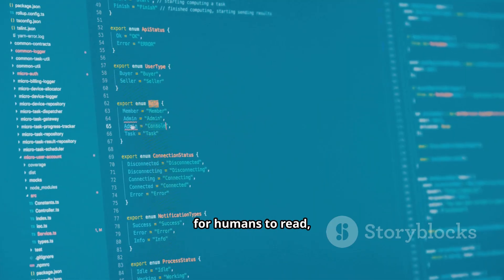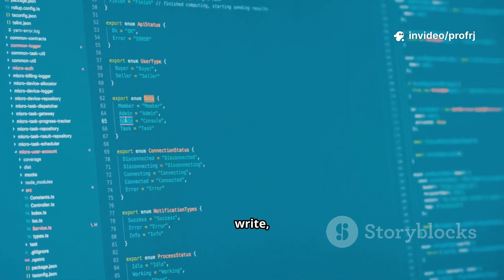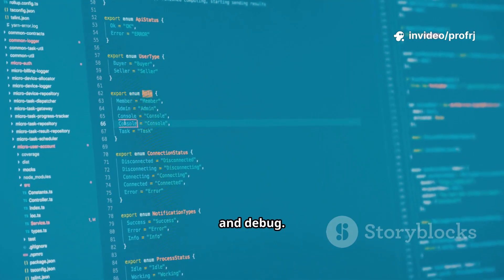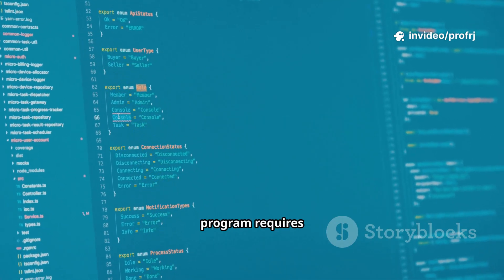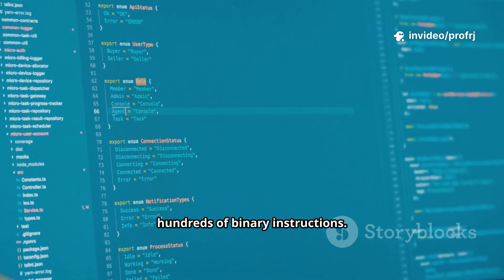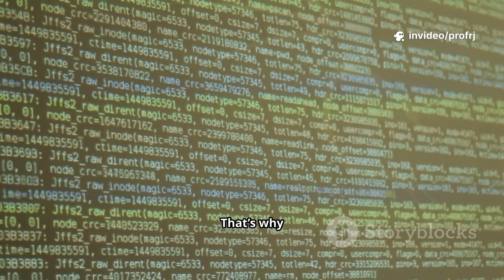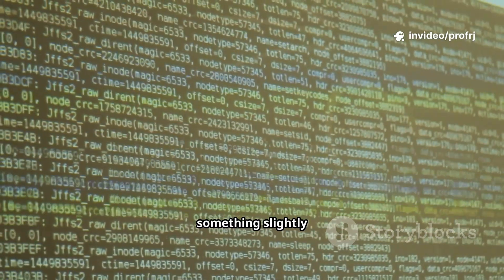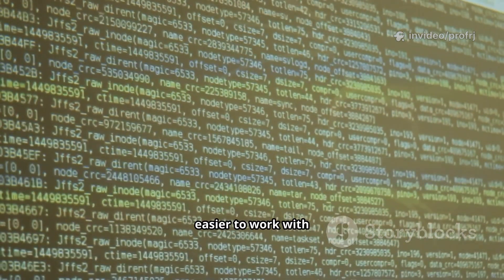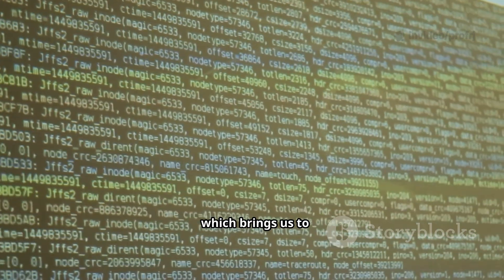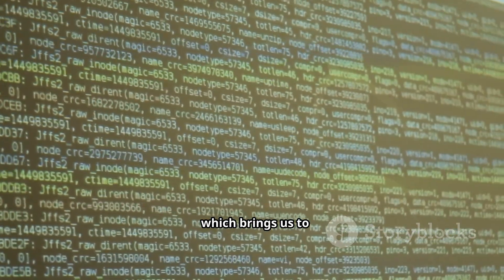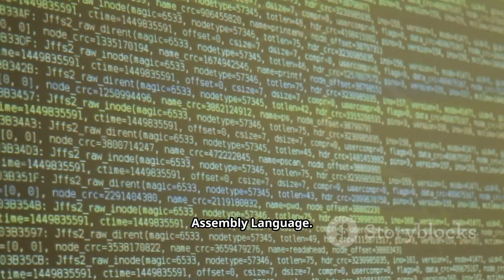But machine language is difficult for humans to read, write, and debug. Even a small program requires hundreds of binary instructions. That's why programmers needed something slightly easier to work with, which brings us to assembly language.